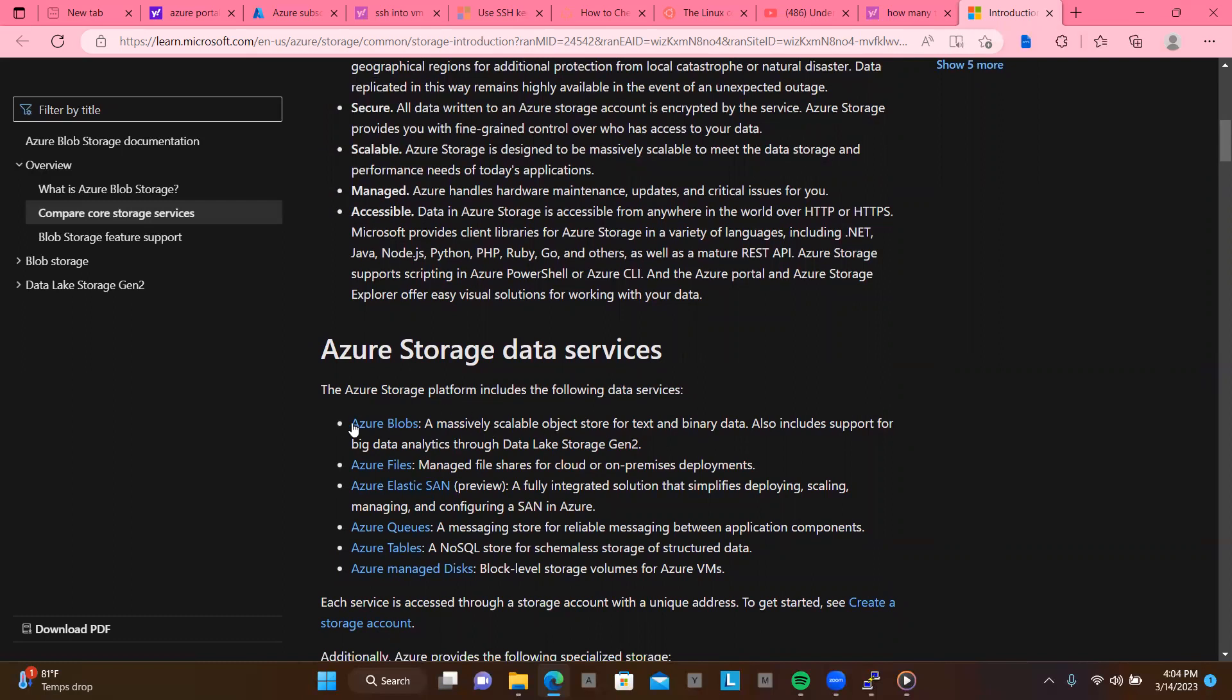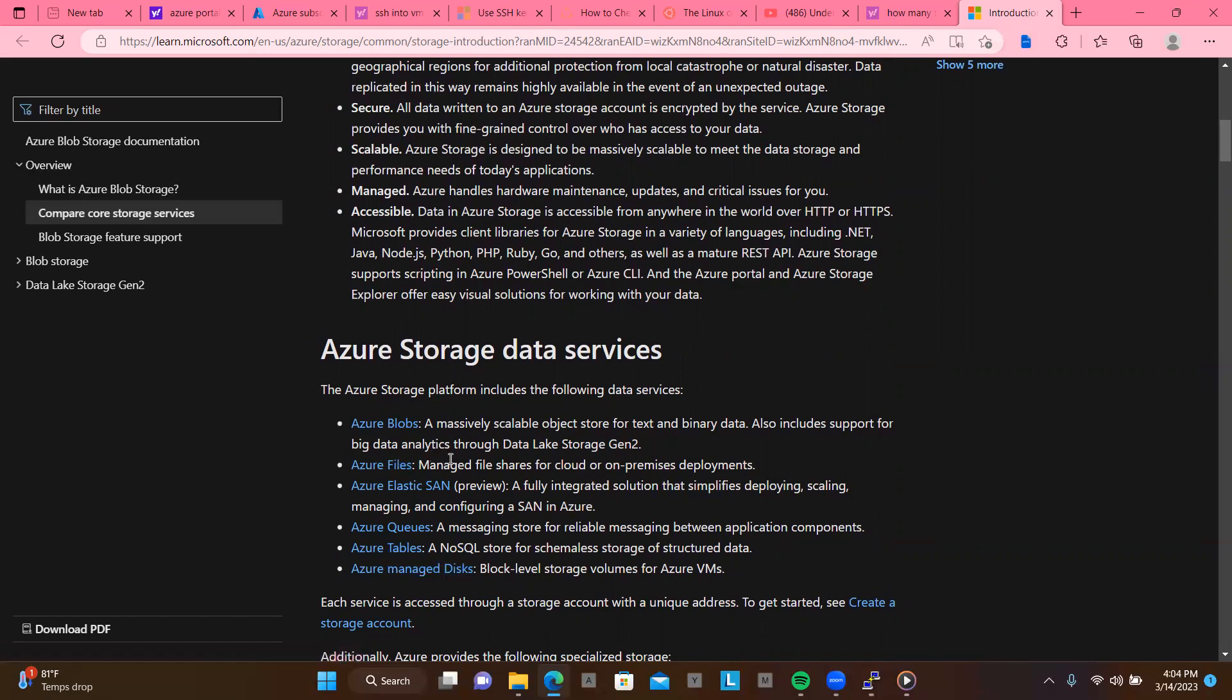So we have Azure blobs, we have Azure files, we have Azure Elastic SAN, we have Azure queue, and we have Azure tables, we have Azure managed disk. So Azure file is like managed file shares for cloud or on-premises deployments. So Azure Elastic SAN, which is a fully integrated solution that simplifies deploying, scaling, managing, and configuring the SAN in Azure. So Azure queue, a messaging store for reliable messaging between application components. And Azure tables is a NoSQL store for schemaless storage for structured data. So Azure managed disk, block level storage volumes for Azure VMs.